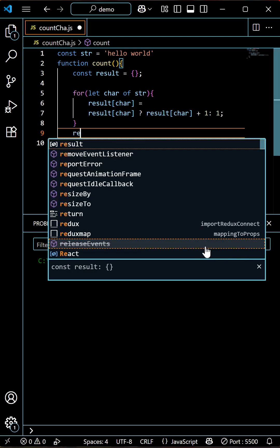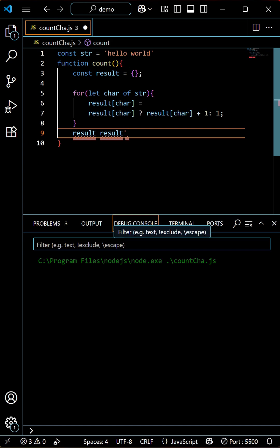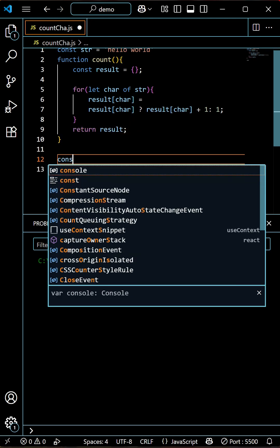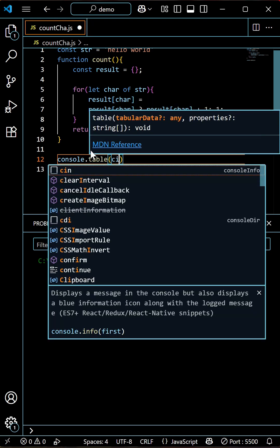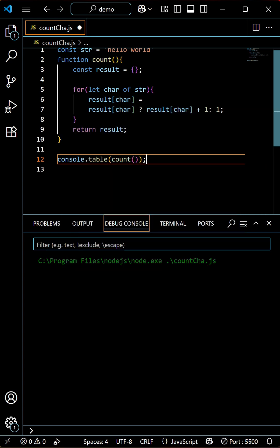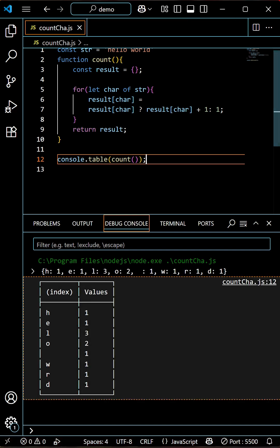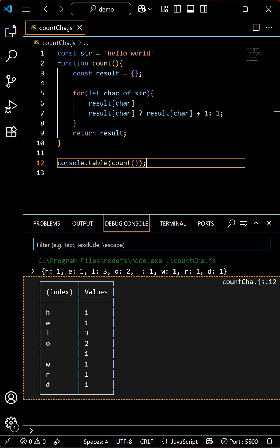Finally, we return result, and then console.table(count(str)). If I run this and save — you can see the complete object. 'h' is one time, 'e' is one time, and 'l' appears three times. This is how you can count each character in a given string.